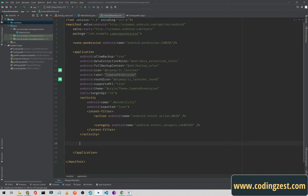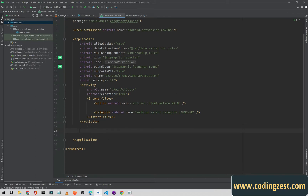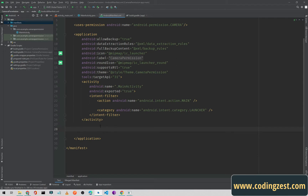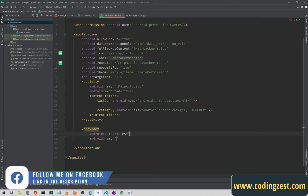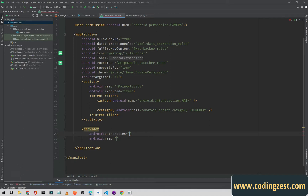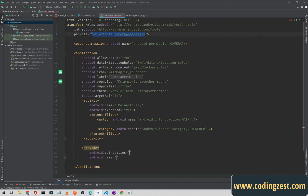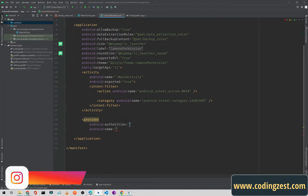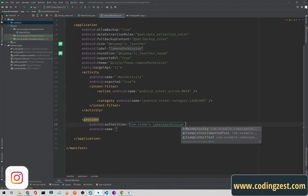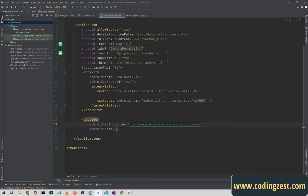After this we need to create a provider here. This is something like the content provider, and this provider will be unique for our application. Simply type the provider tag — by the help of this provider we will create a directory for our images which we are taking from the camera, and we can access and load those images in our Android application. In the authorities field, paste your package name — make sure this authority is unique for your application, that's why I'm using the package name or application ID. Call it file provider.